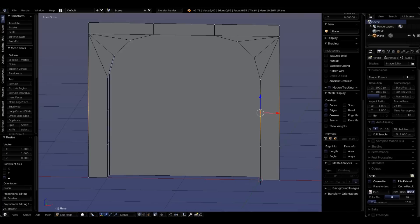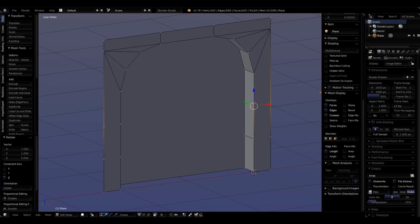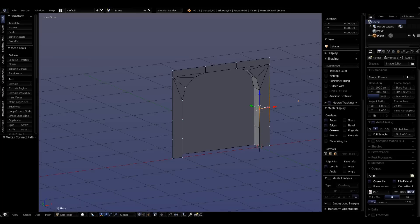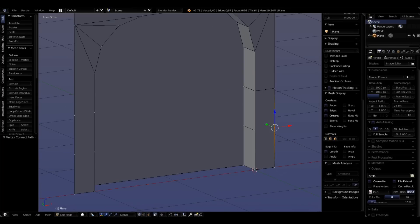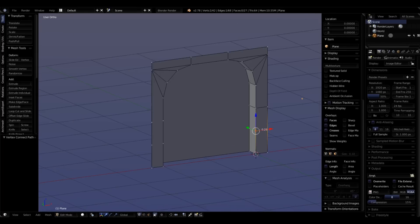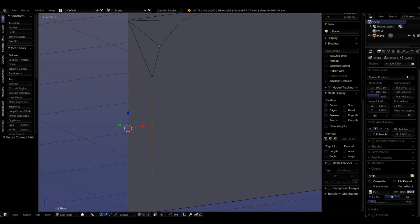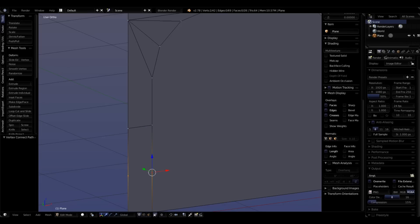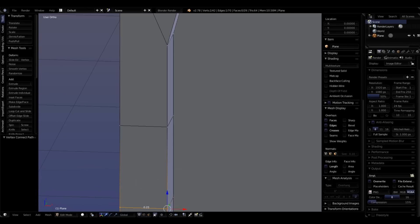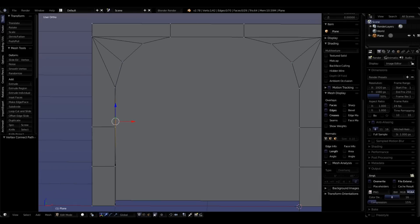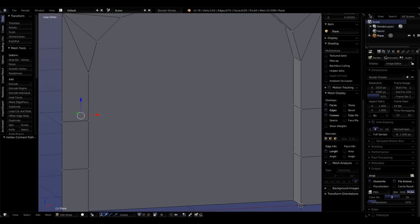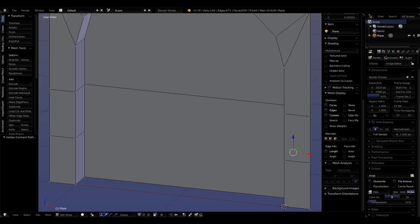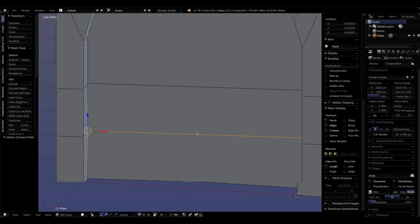I'm going to join these vertices so I have straight edge loops all the way across. These two selected, hitting J to join them. These two and J. These two and J. I'm also going to do them across the back. The top two in the back, J. The bottom two in the back, J.